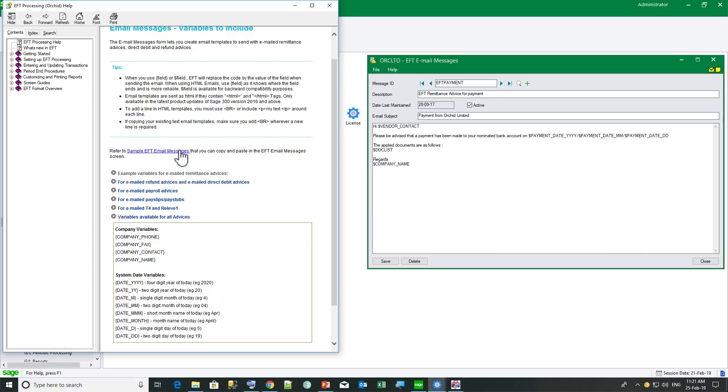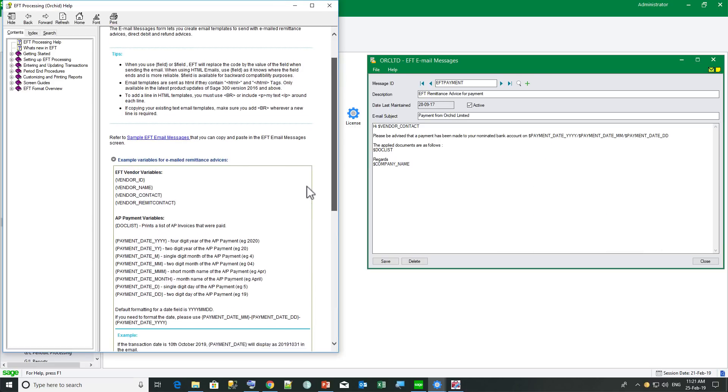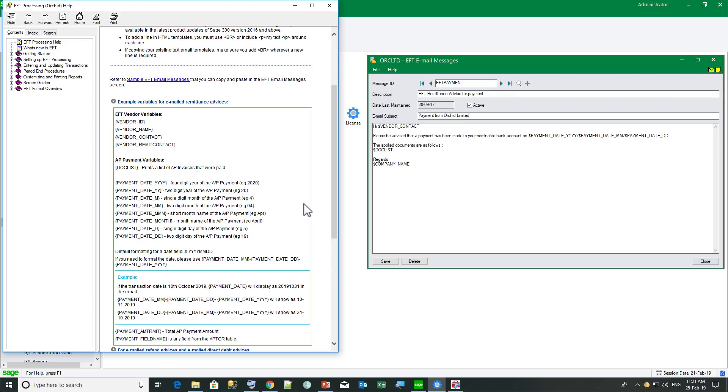I also have access to the variables I can use in an AP remittance advice that includes vendor details. And we put vendor underscore in front of the field name and then payment variables, including the payment underscore in front of the field name.